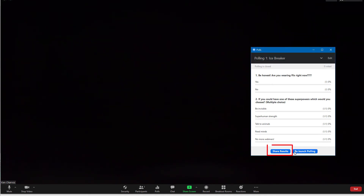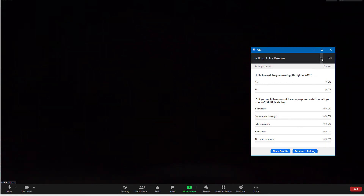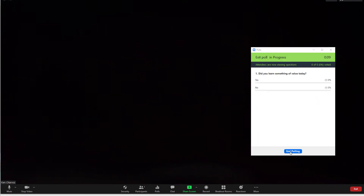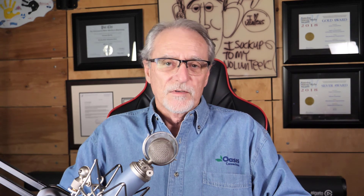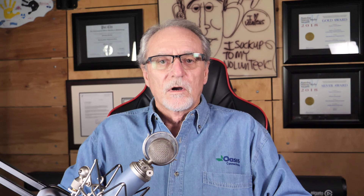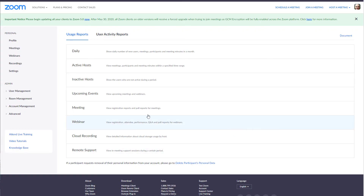Click the down arrow to open your list of polls and launch the second poll. One note: you can relaunch a poll, but be aware that it will start from scratch and erase all previous results. The results of your polls are available in the reports section of your account page.